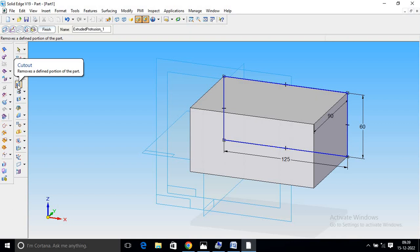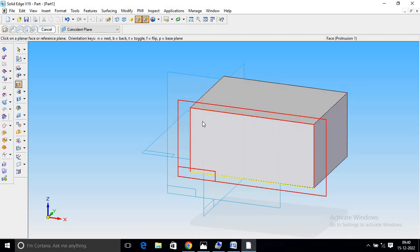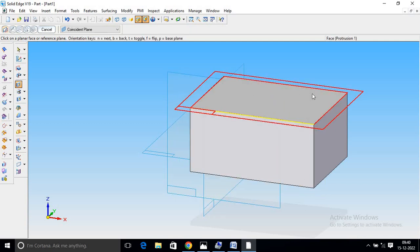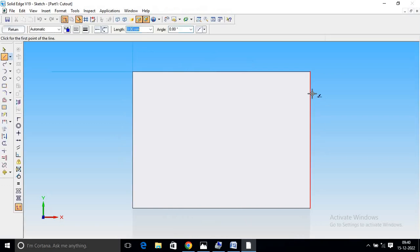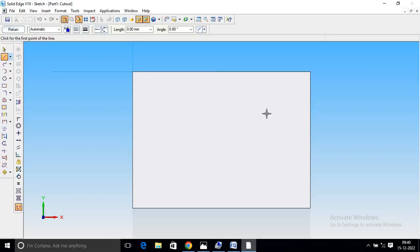It's the cutout command. Select the cutout command. Select the upper surface. So upper surface — here it is 30, total 90, and here are 25 and 45.